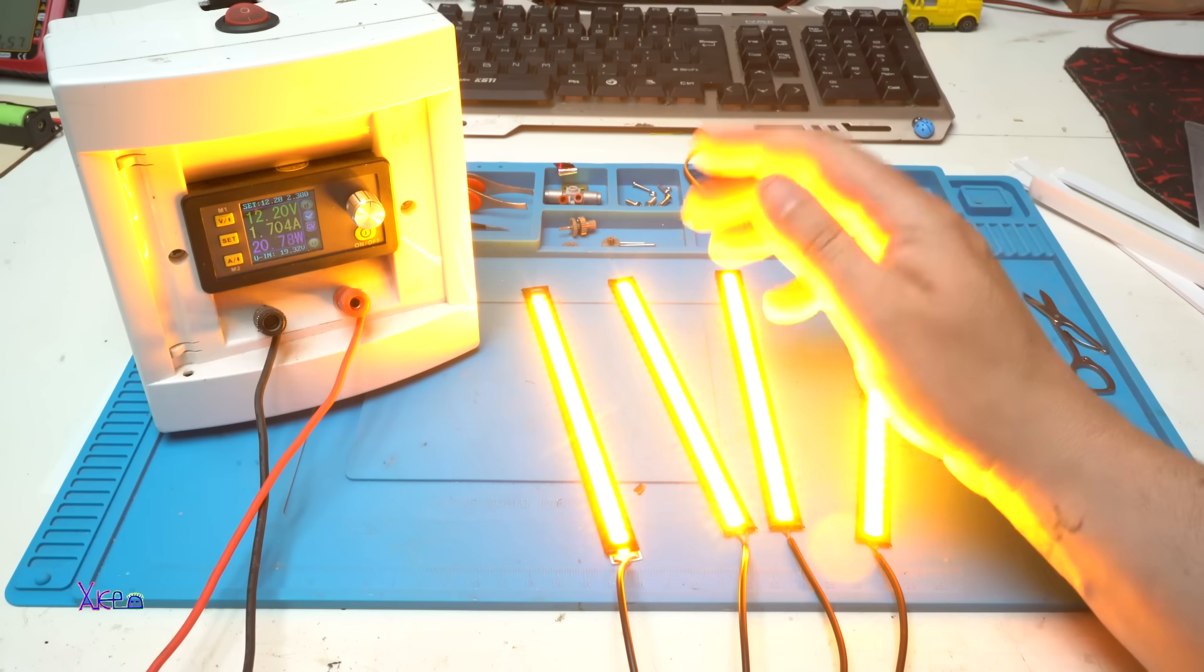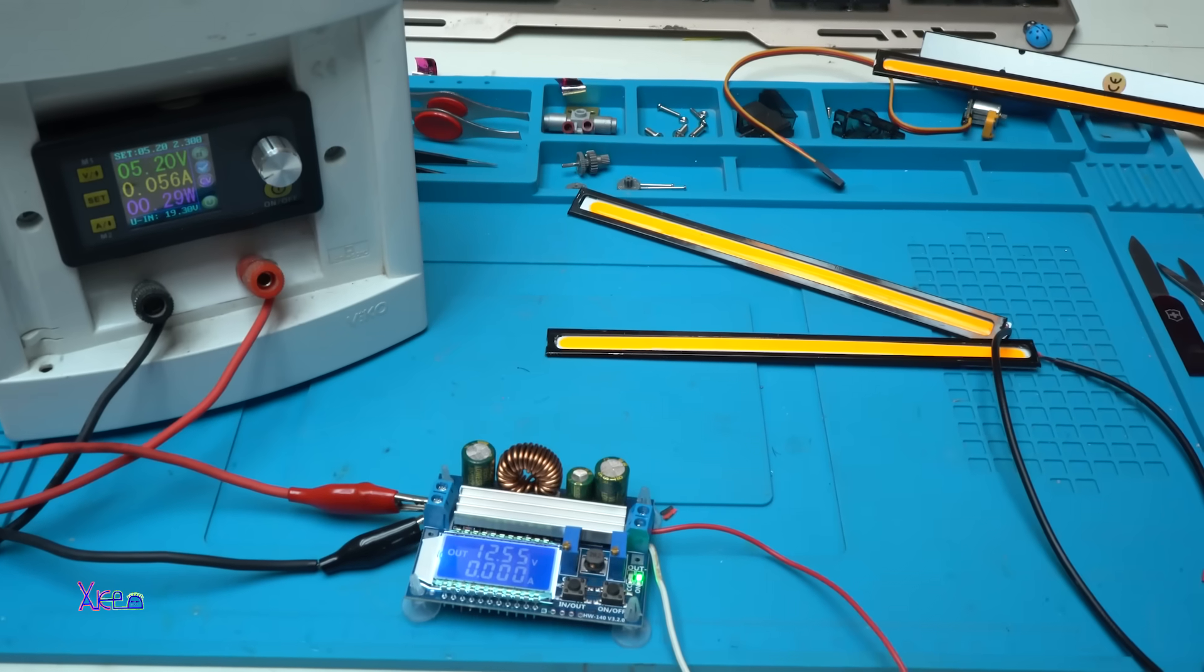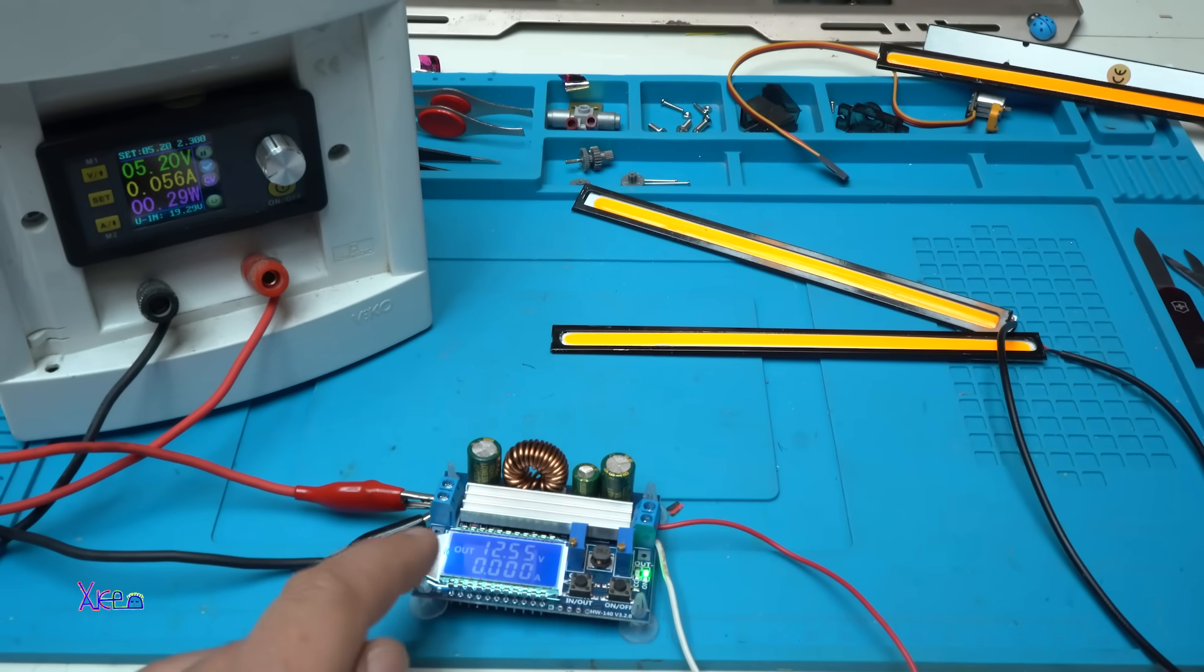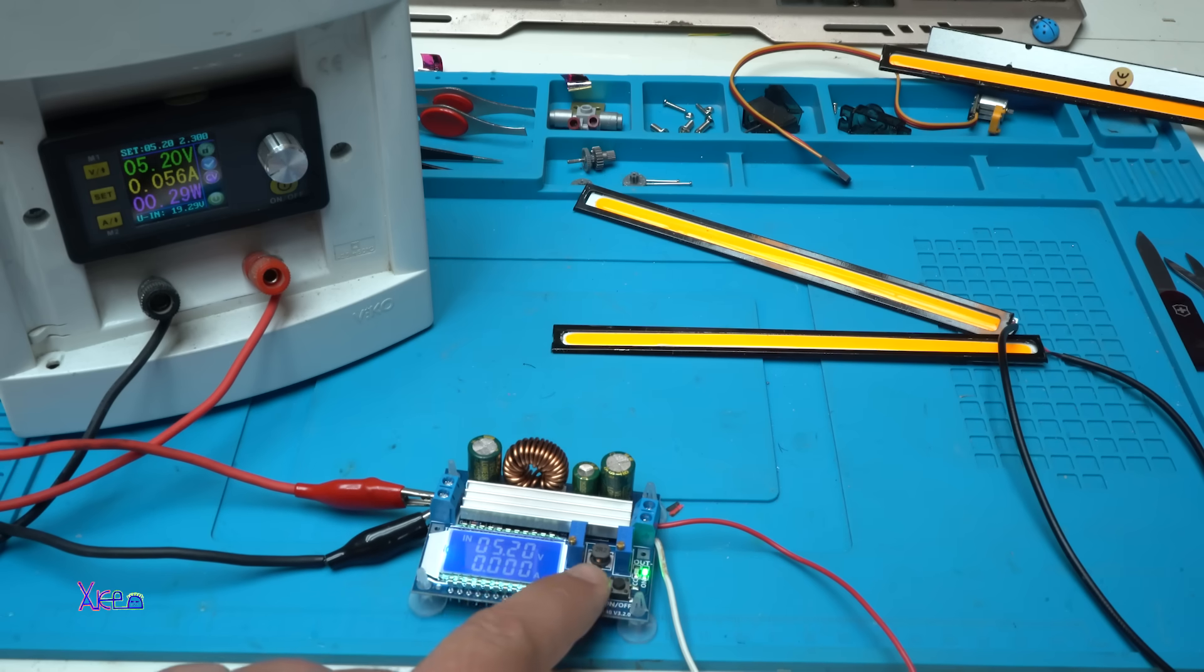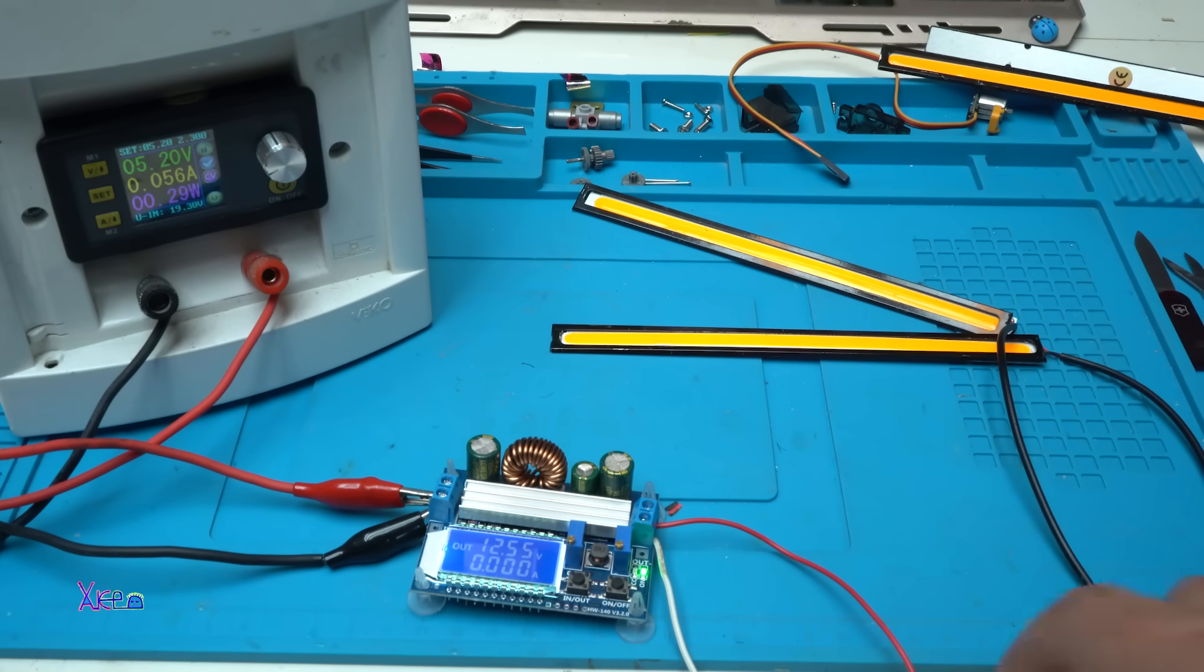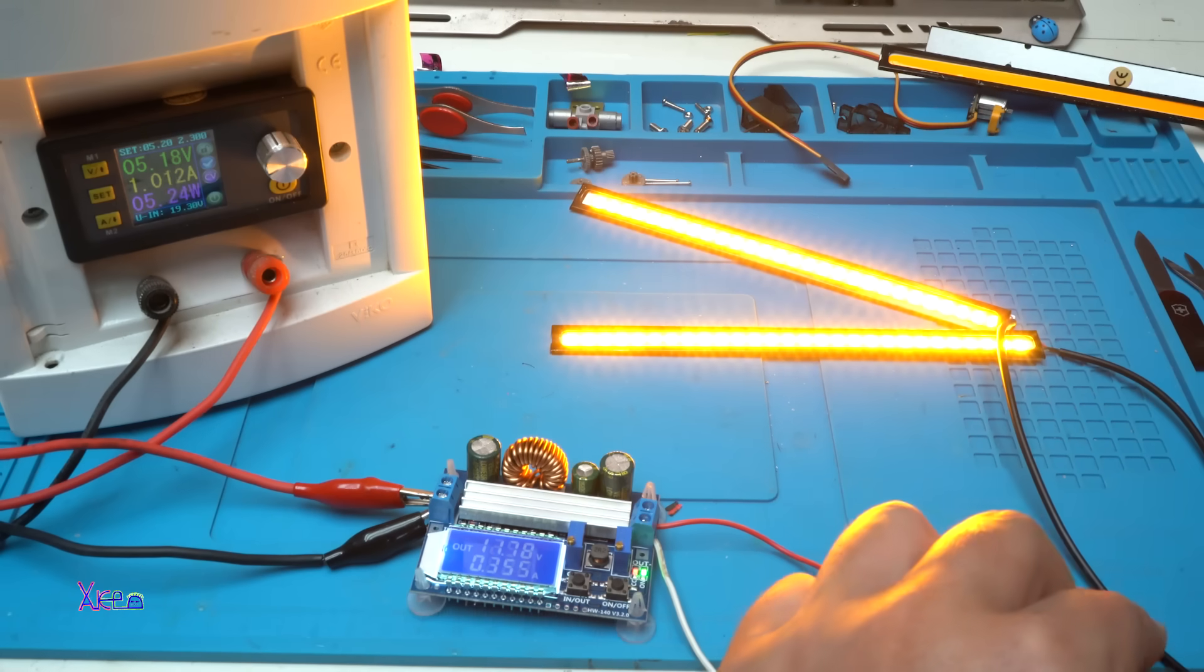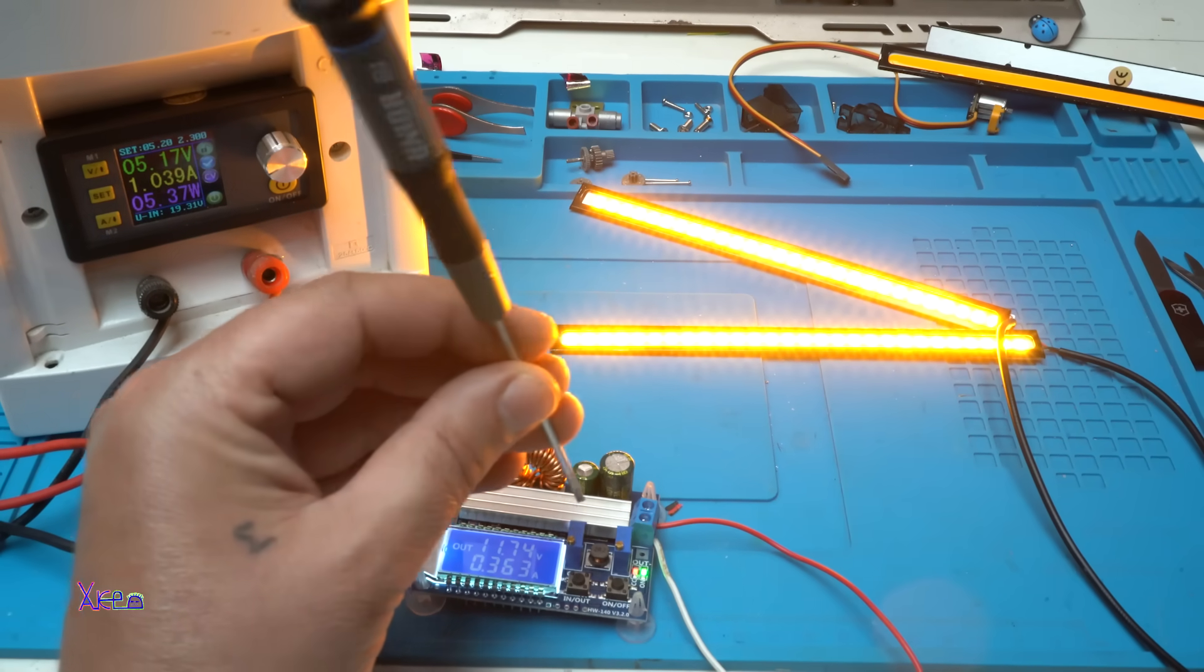Here is another setup where I'm using a voltage converter. The input voltage, you can see, is five volts but boosting up the voltage to 12.5 volts so I can run the LED strips. When I connect them, the voltage drops a little bit because I limit the current with this voltage regulator and I can adjust the current.